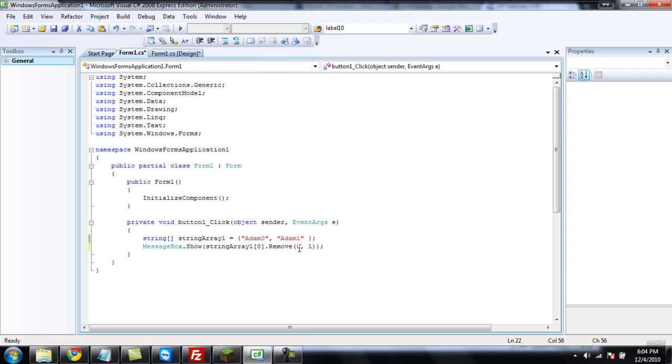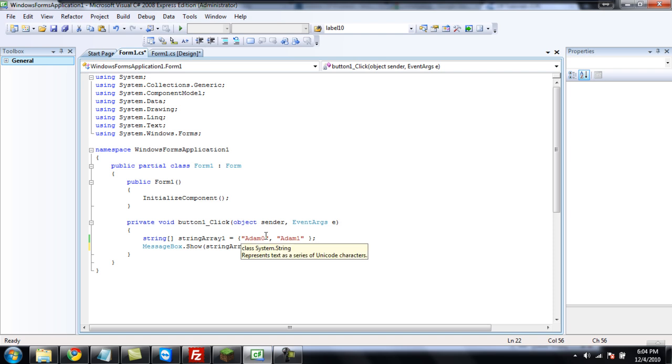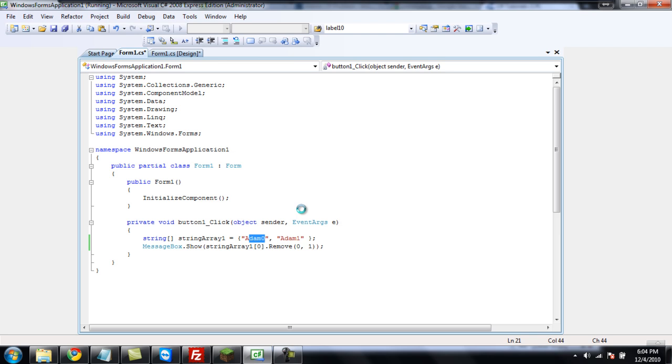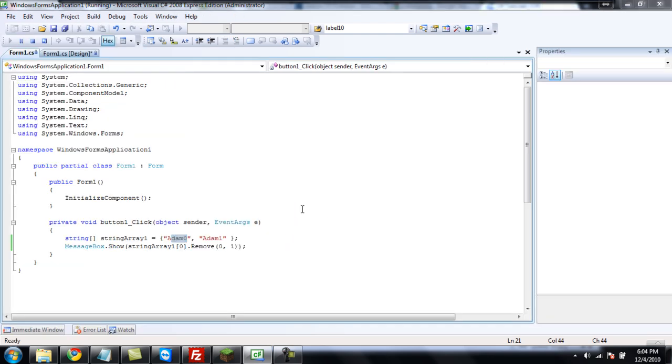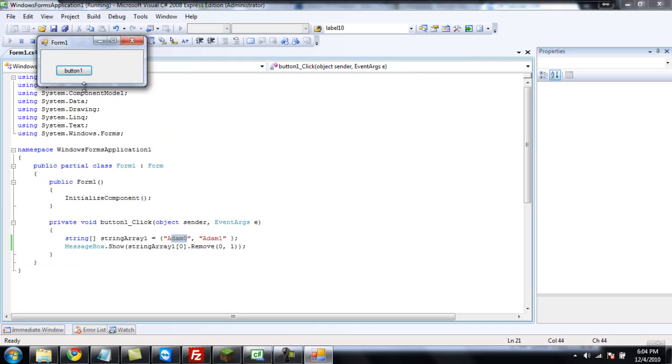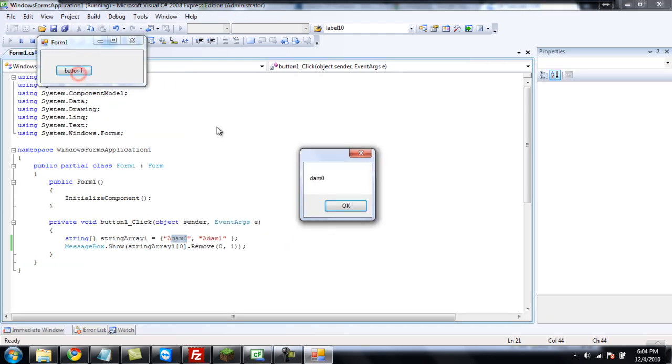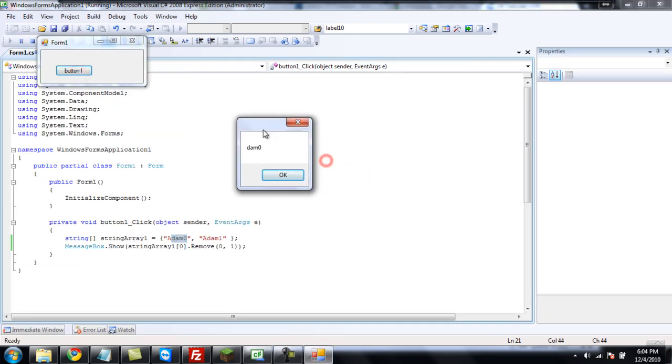The first number is the starting place, and the second number is how many characters you remove. So, if we were to put two here, it would remove that. But first, we're just going to put one. So, now, it should say dam zero, when we click the button. And there you go, dam zero.